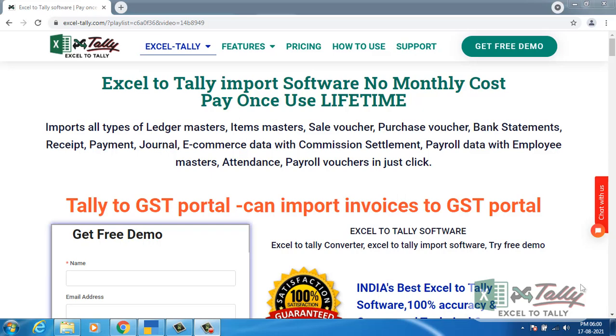Hello everyone, welcome to Excel-Tally software. Excel-Tally software provides you the best Excel to Tally integration. It has no monthly cost pay, just once use lifetime.